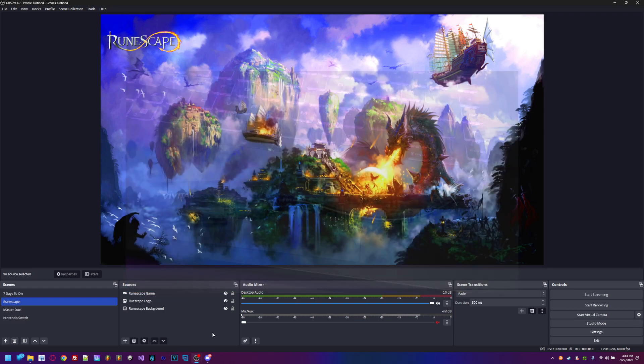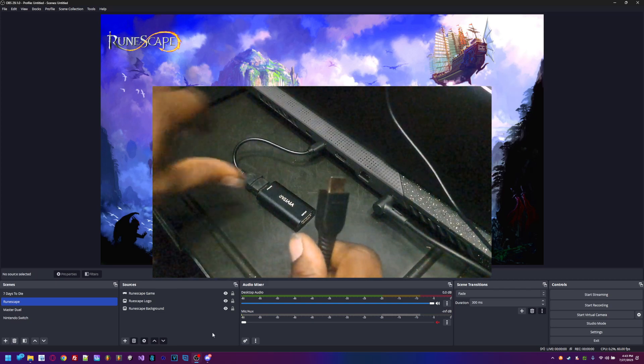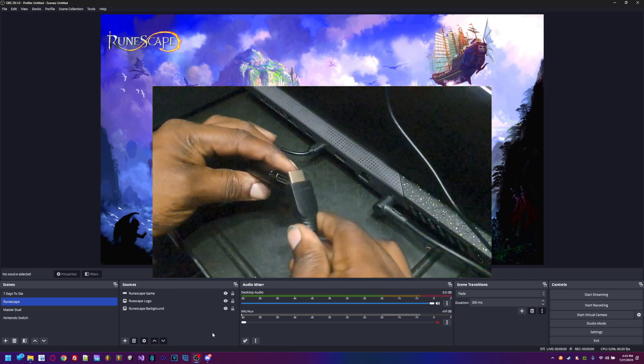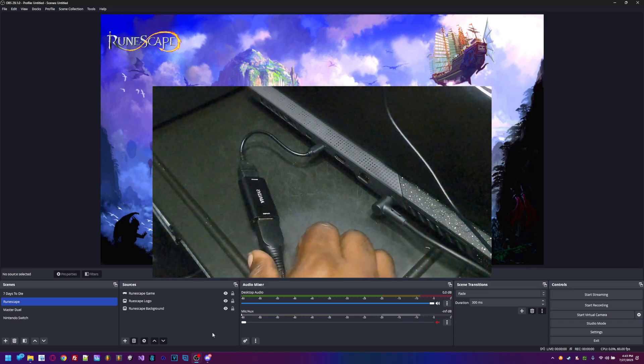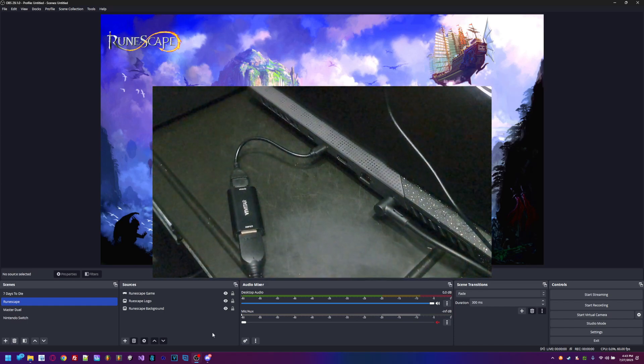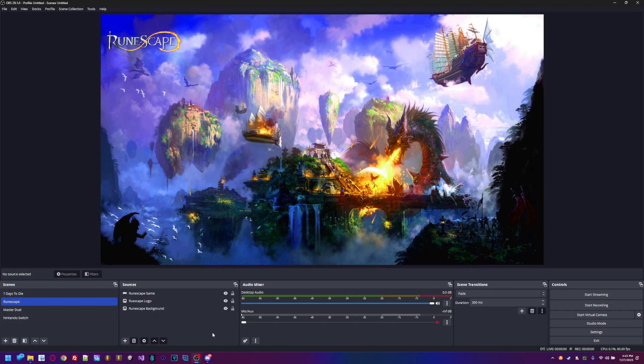First, plug the device into your computer. Once it's plugged in, plug your HDMI cable into the capture device and also into your console of choice. I'm using a Nintendo Switch, so follow along. Now on the computer, we're on OBS right now.